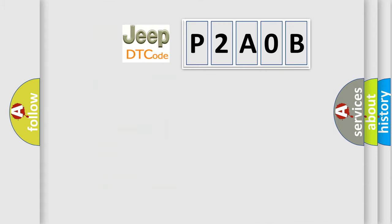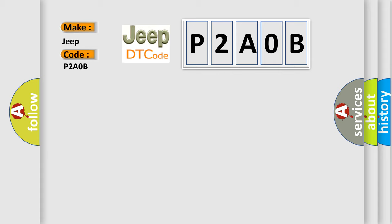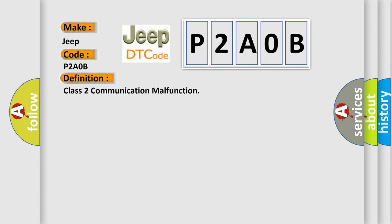The number itself does not make sense to us if we cannot assign information about what it actually expresses. So, what does the diagnostic trouble code P2A0B interpret specifically for Jeep car manufacturers? The basic definition is Class 2 communication malfunction.